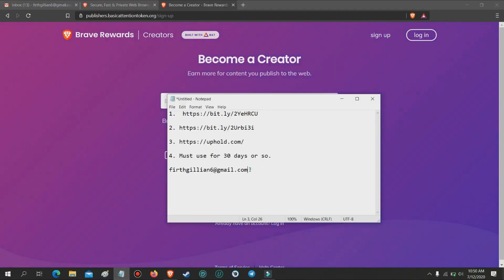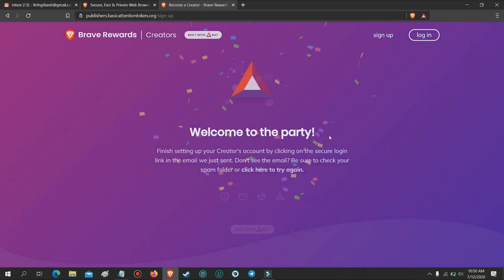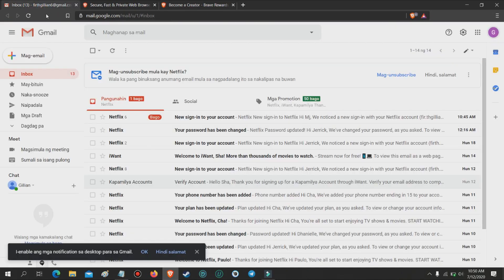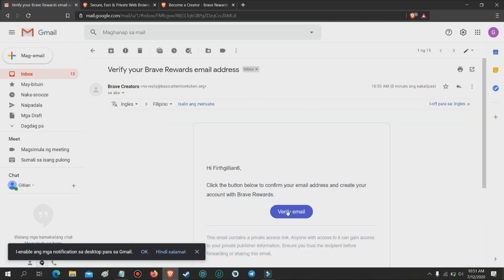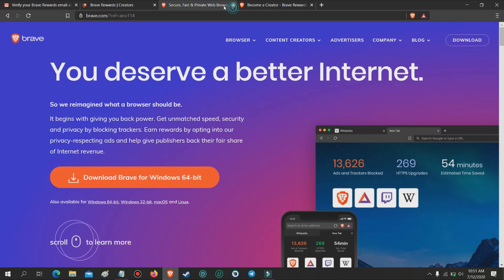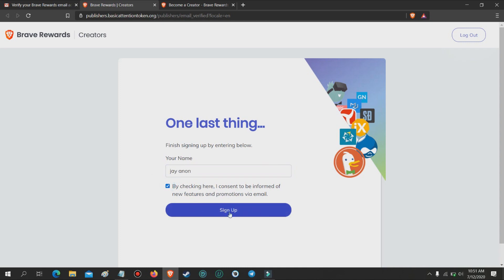Sign up. Enter your email address and tick the checkbox if you agree with Brave's terms and conditions. After signing up, open your email and verify your Brave email address. Then input your first name and last name and press sign up. After hitting sign up, you can set up a two-factor authenticator or just skip for now.